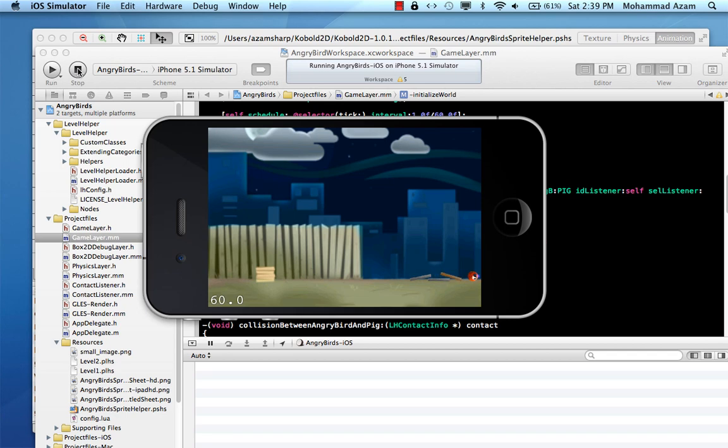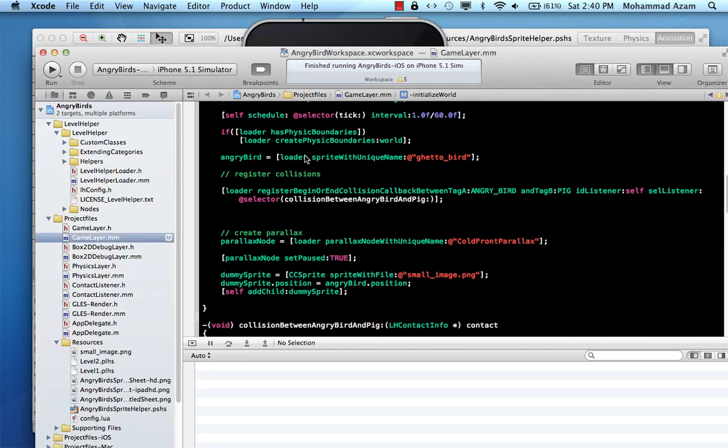But now as you see when the bird collides with the pig, the pig just disappeared. There's no animation going on. There's no kill sequence that's going on and that's kind of lame. So in this particular part, we are going to attach animation to when the pig is actually killed.